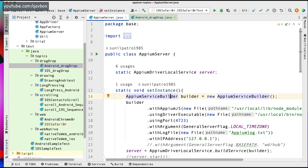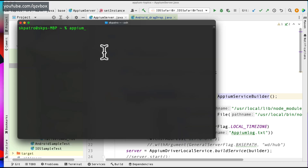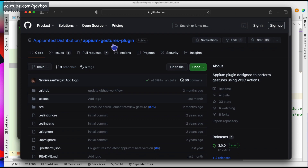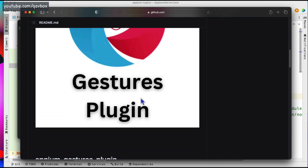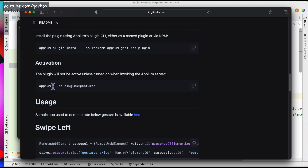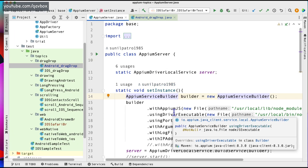Normally what we do is open our terminal and then enter the IPM command to run the IPM server before running any test cases, whether it is Android or iOS. Now while we are running this IPM, we are giving certain server arguments. For instance, if I am using any kind of plugins — the IPM gesture plugin — you don't simply run IPM but rather you have to send this command: appium, use plugins equal to gestures. Now how do we set this up while running from code?